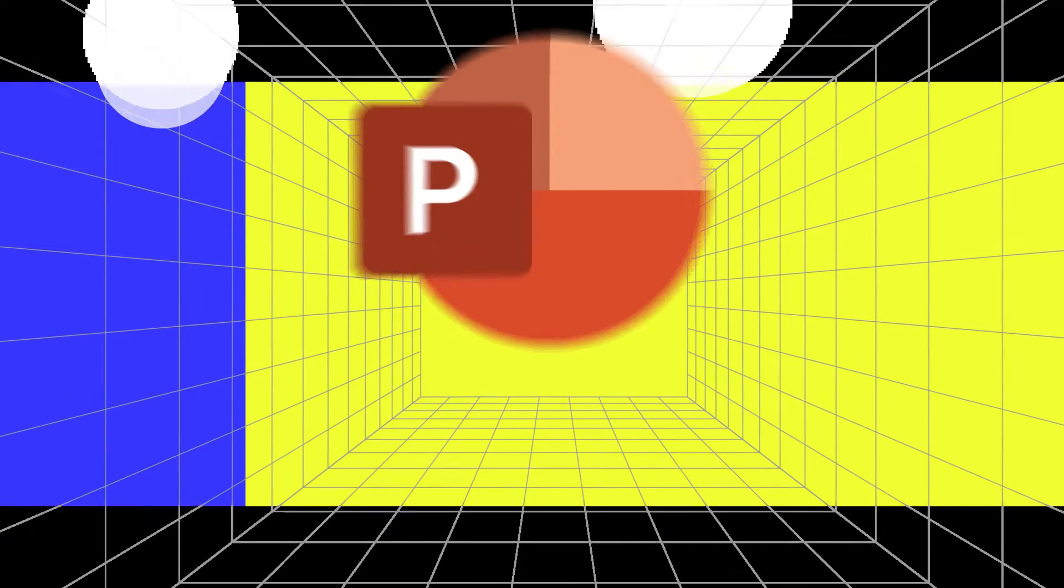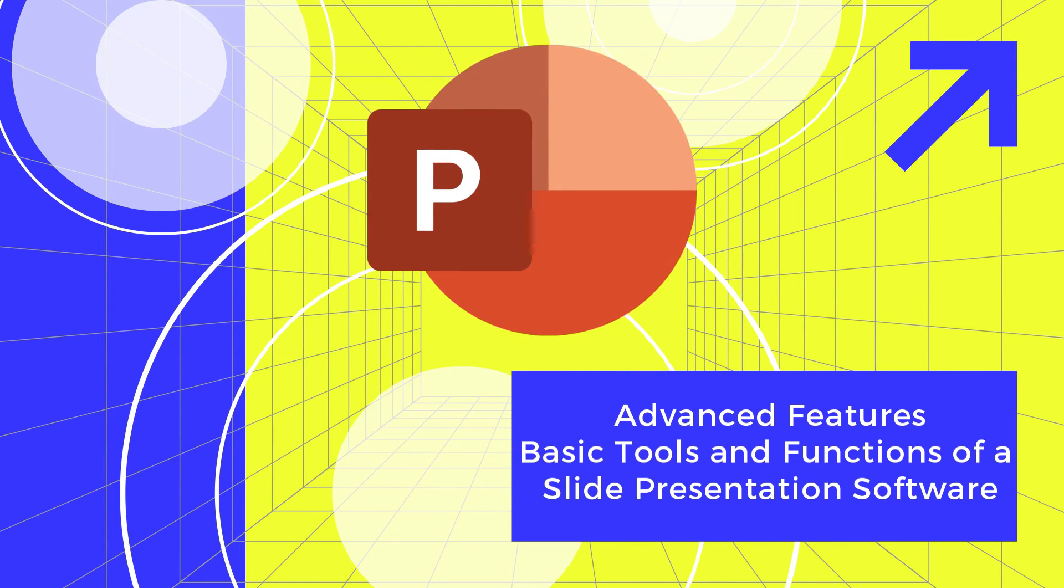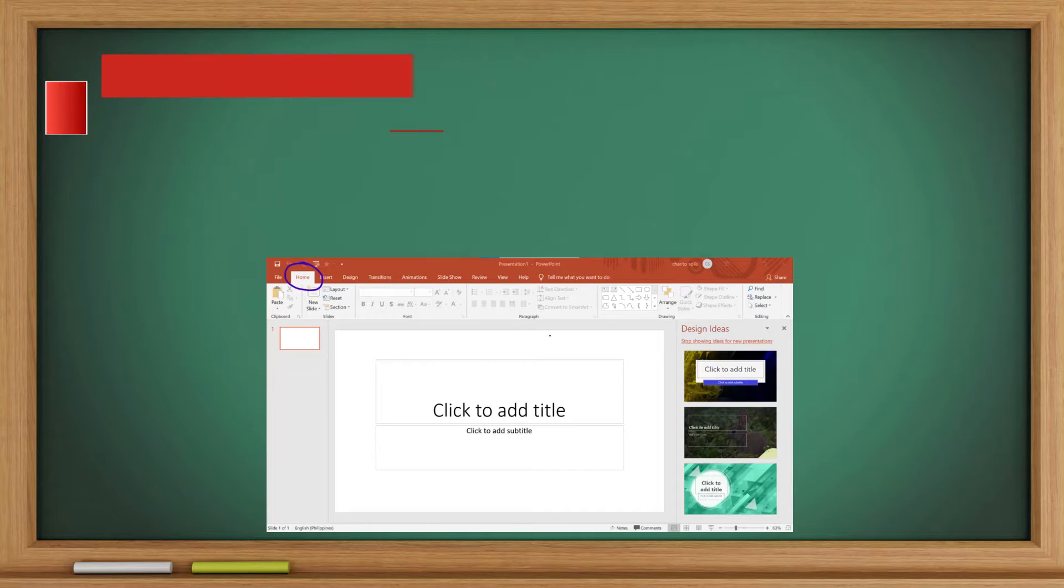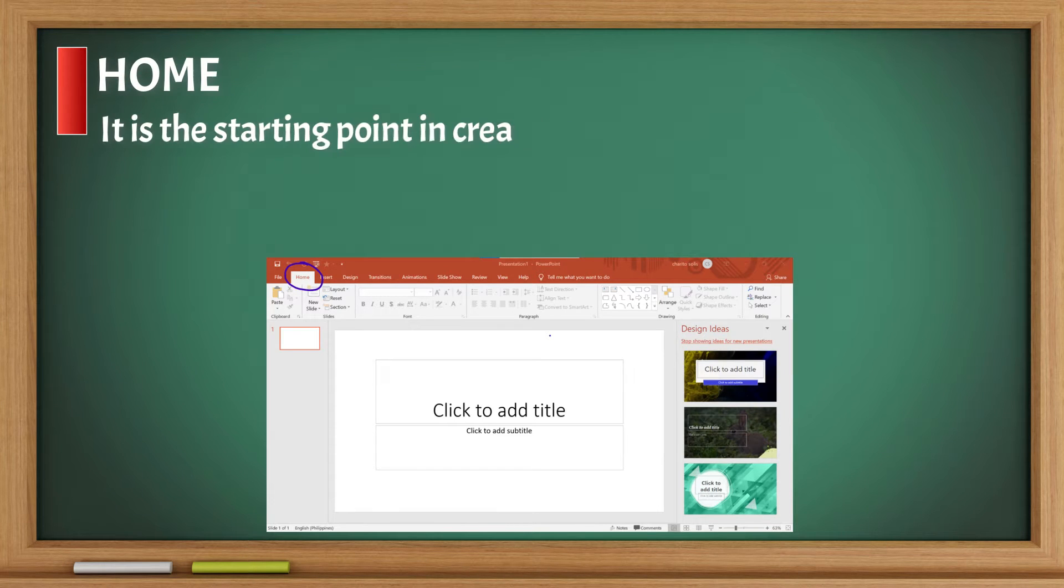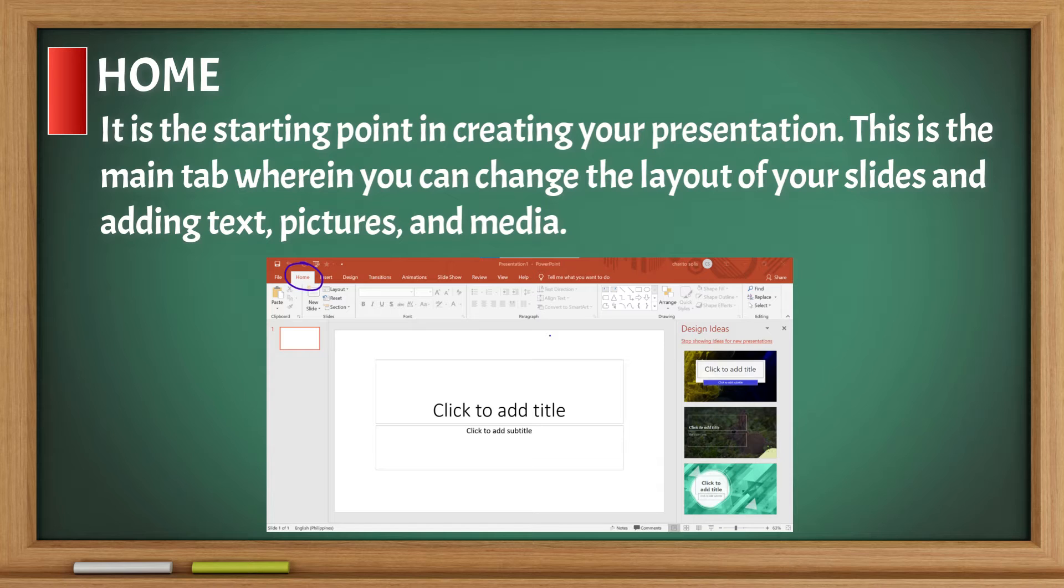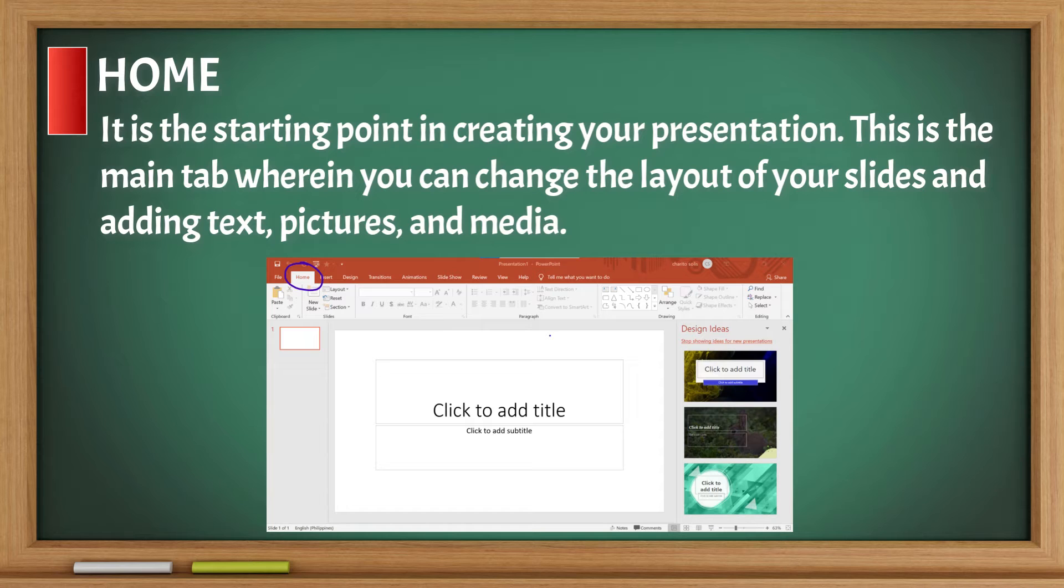Here are the advanced features, basic tools, and functions of a slide presentation software. Home: It is the starting point in creating your presentation. This is the main tab wherein you can change the layout of your slides and add text, pictures, and media.